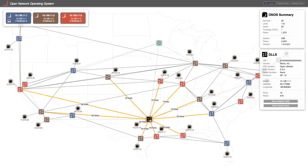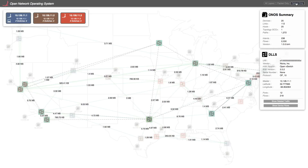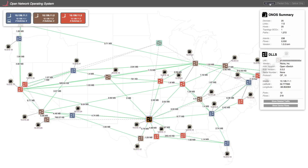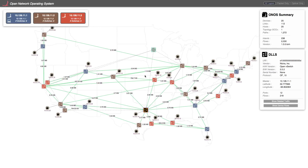We can also choose to monitor all traffic traversing the network. If we want to view only the optical plane, we can select it here. To go back to both IP and optical, we select it here. Alternatively, for a better perspective on the packet and optical connectivity, we can select the oblique view.